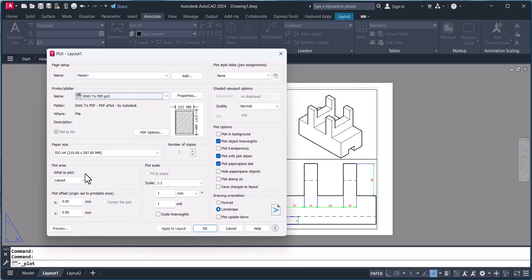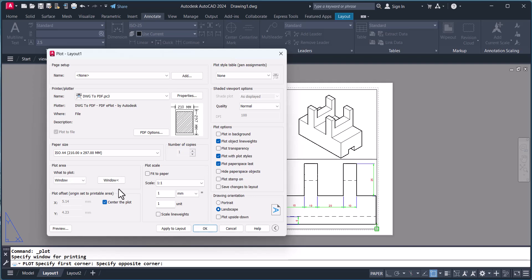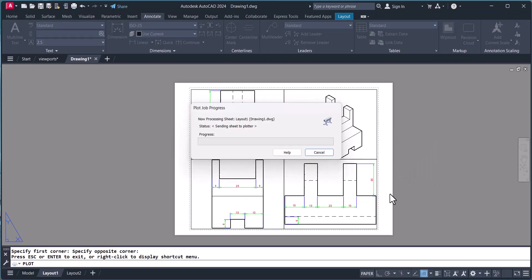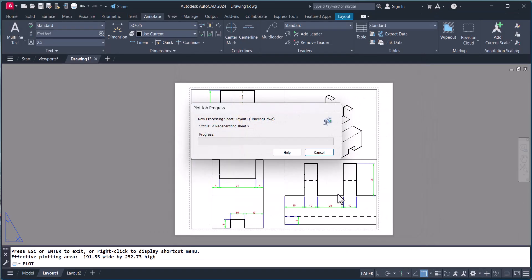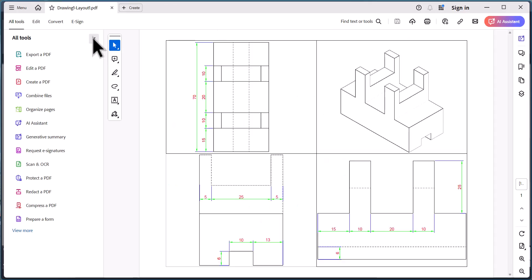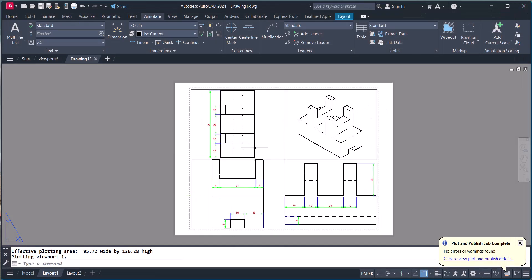Then we can print — choose Print here. You can give a full print or you can select a window. I will select this one. Center to plot. In this way you can plot to PDF. This is the output. In this way you can convert a 3D model to 2D with front view, side view, and top view.